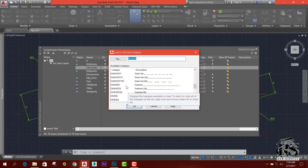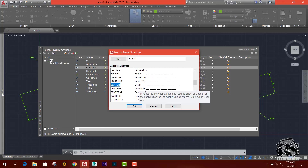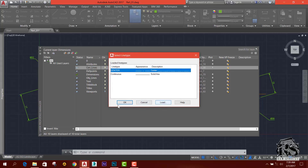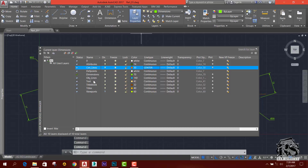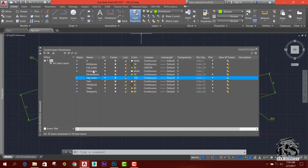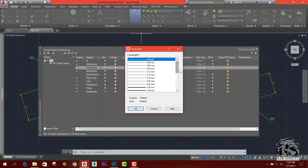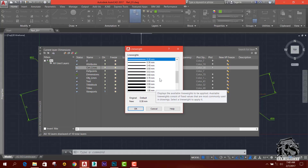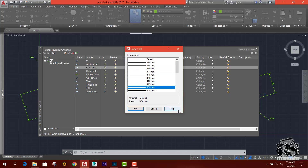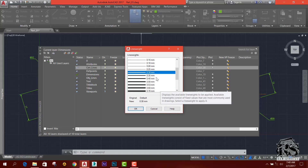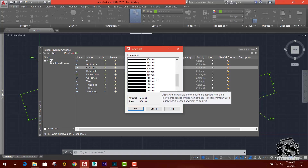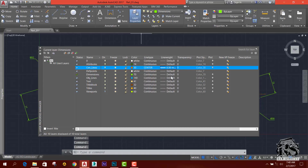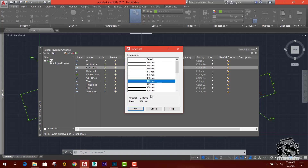We will go to center line. Center line is okay. We will go to center line. Hidden lines — this is the center line. The center line has a thickness of 0.3. This is the size of 0.3, this is 0.1. The center line is 0.25.